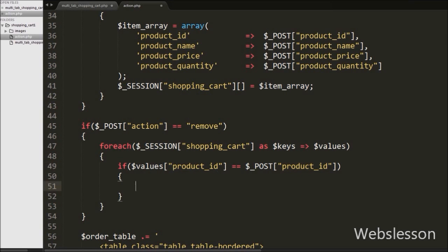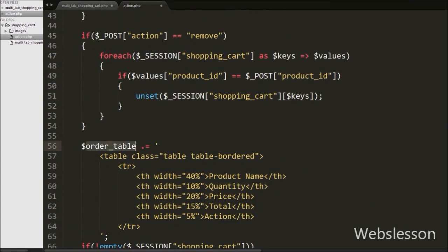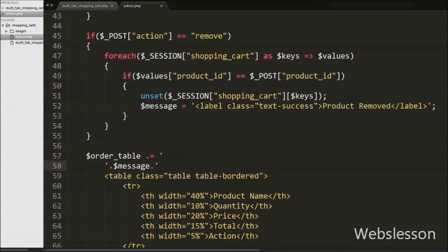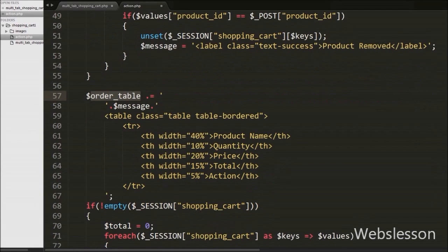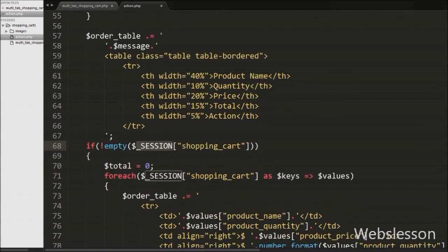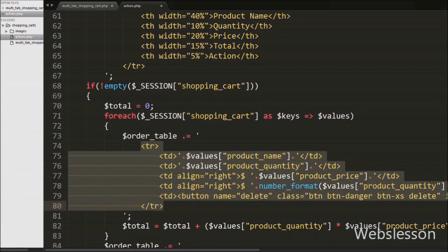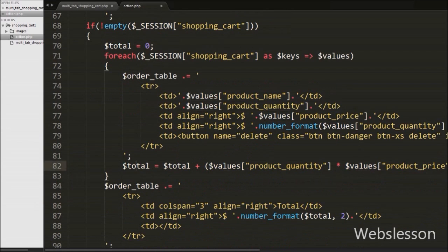The dollar values product id is a variable of the session shopping cart variable. This condition checks if dollar values product id equals dollar POST product id. If true, it will execute the if block of code. Under this block we have written the unset function with dollar session shopping cart and dollar keys. This unset function will destroy that session shopping cart array entry and remove the product details of the matched product id. Below this we already have code for displaying shopping cart details in table format, stored in the order table variable. We also count the number of products in the cart and store it in the cart item variable. Both variables are stored in a dollar output variable and then converted to JSON format using json_encode and sent to the AJAX request.